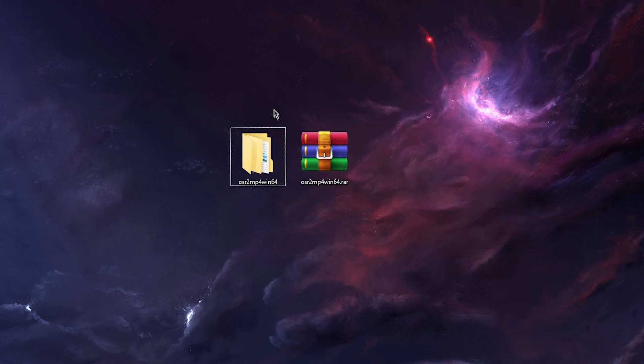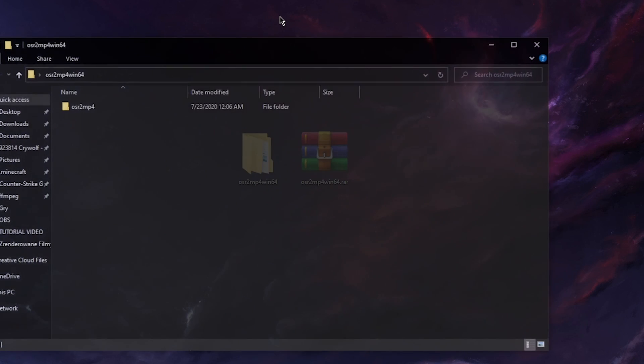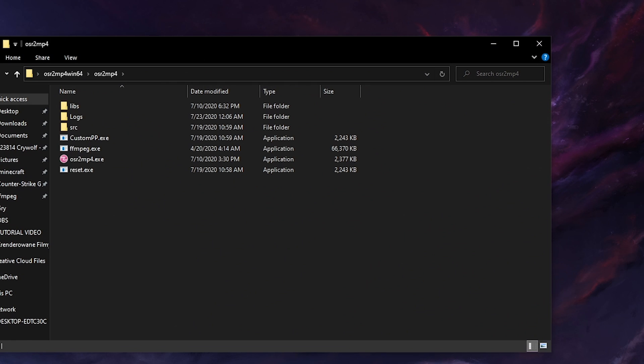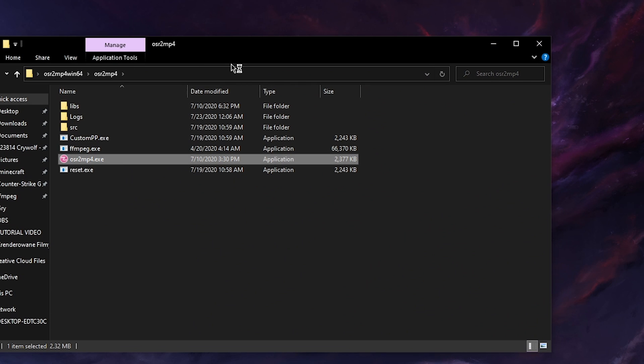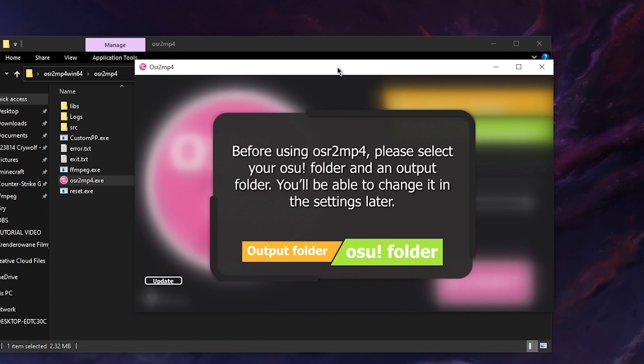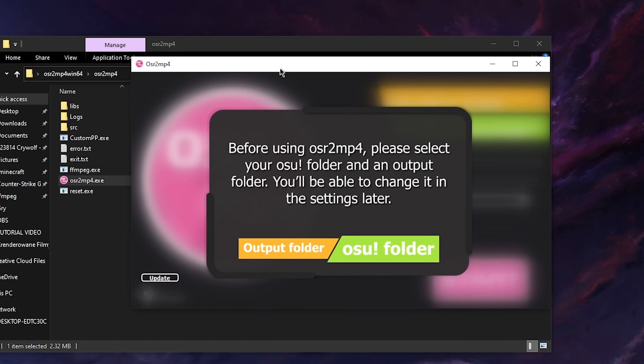Alright and when the app is extracted you go in and you start the app and see if it works. Okay, so when the app is booted up you should see this message. Before using osr2mp4 please select your OSU folder and an output folder.